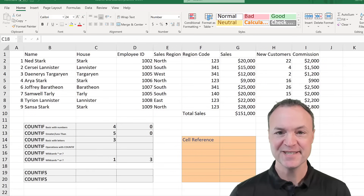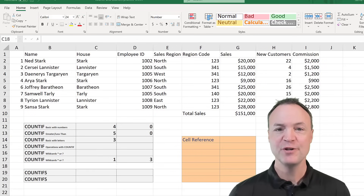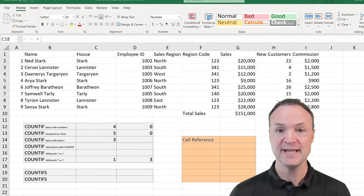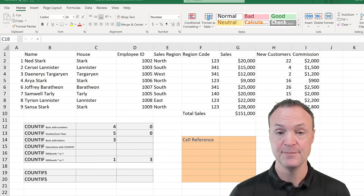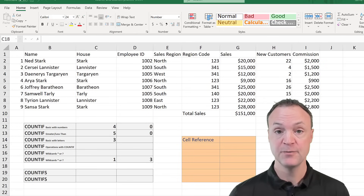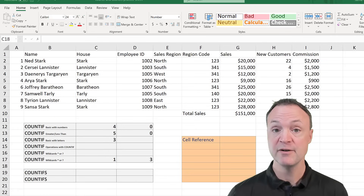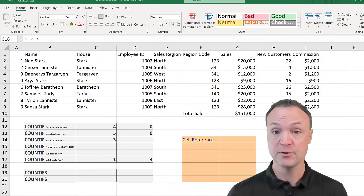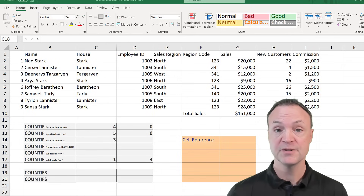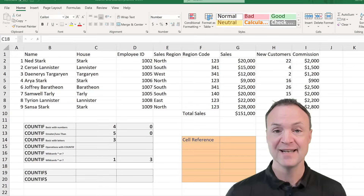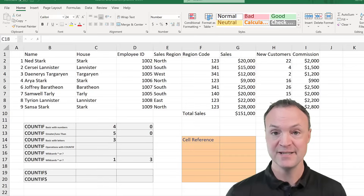Hi there, Jamie Cate here today at Teachers Tech. Hope you're having a great day today. Today I want to show you how to use the COUNTIF and COUNTIFS functions inside Microsoft Excel. I'll be showing you the basic function and formula with COUNTIF, how to add wildcards and perform operations, and also how to use multiple criteria with the COUNTIFS function. Let's get started on Teachers Tech.